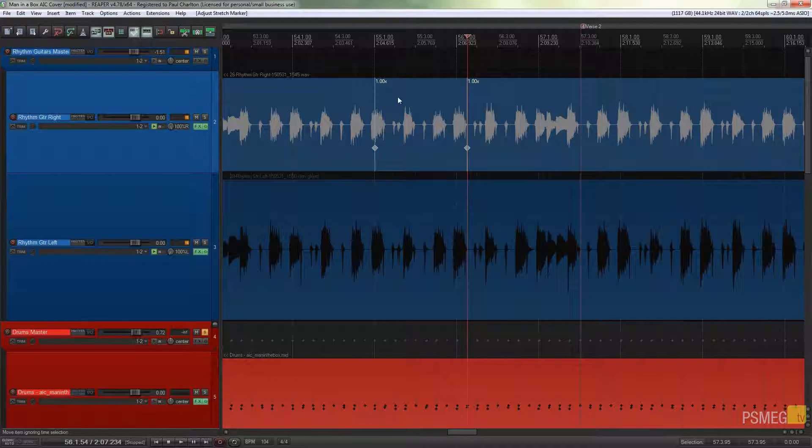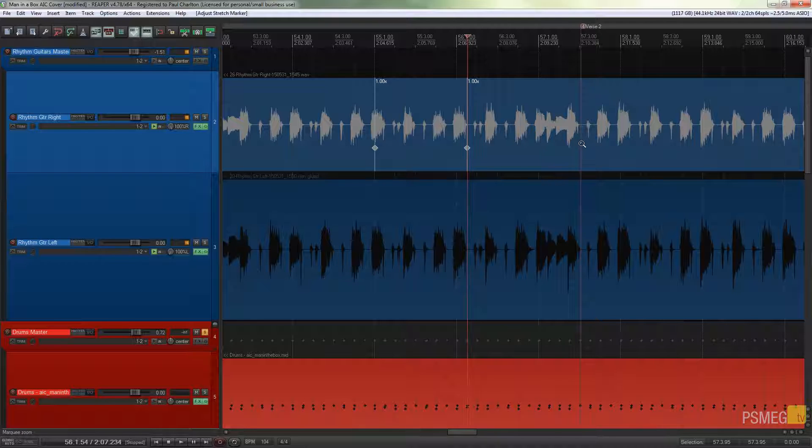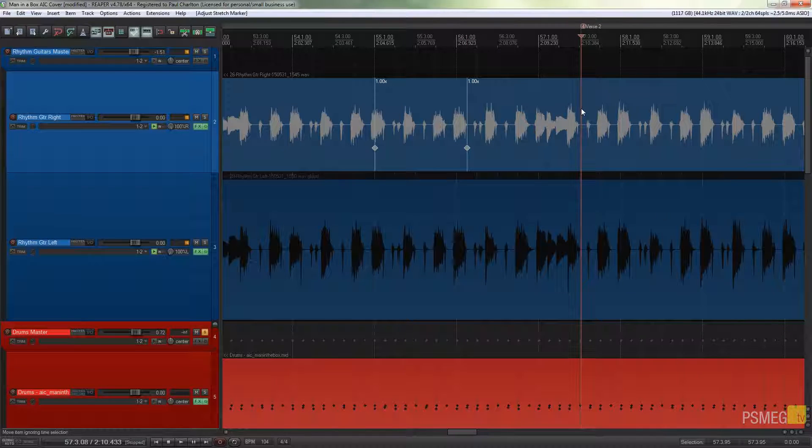So what you want to do before you start is define the area you want to work with by putting a starting marker in there, an end marker in there, and we'll just put one where our playhead is at the moment, so Shift and W.